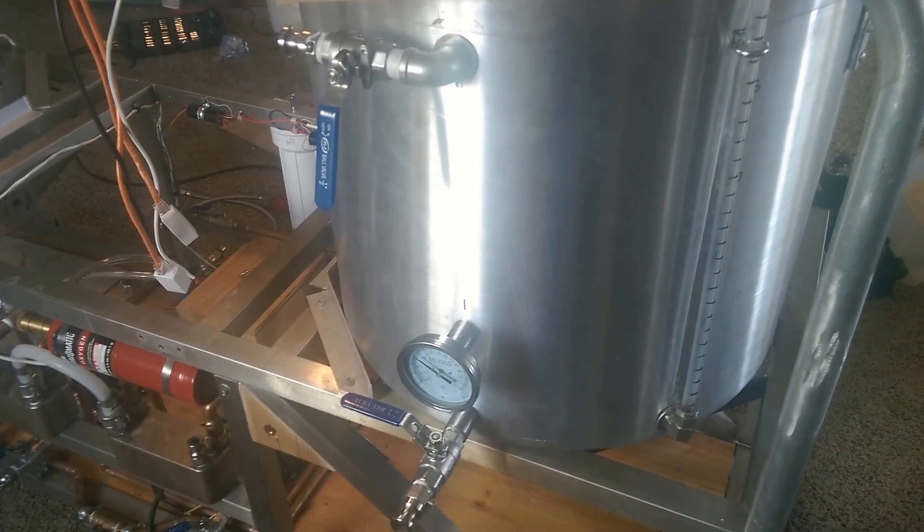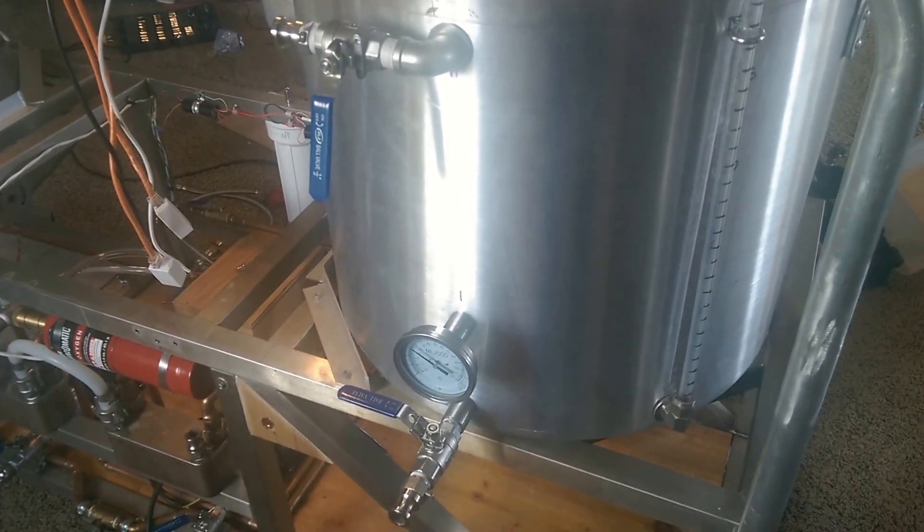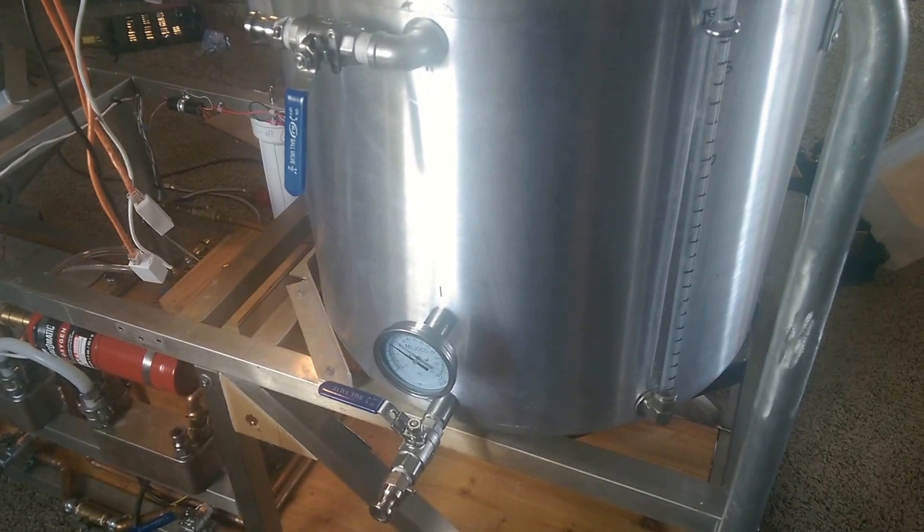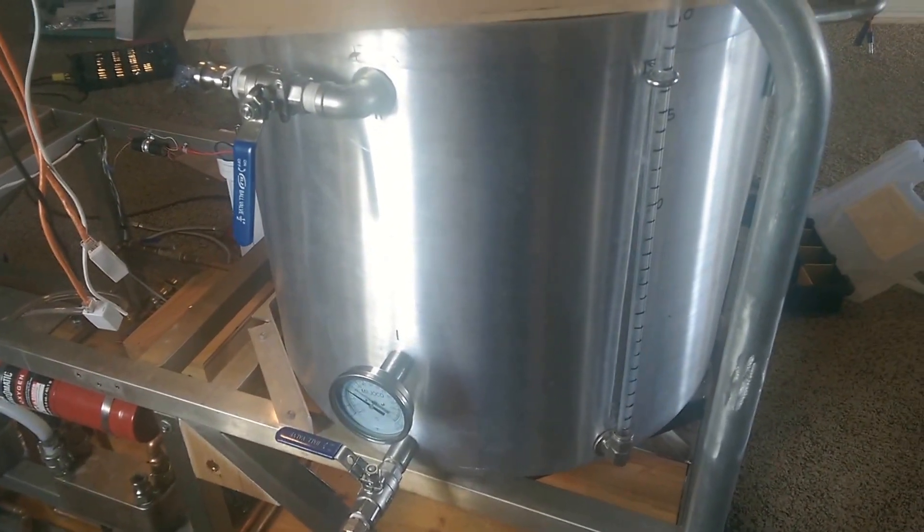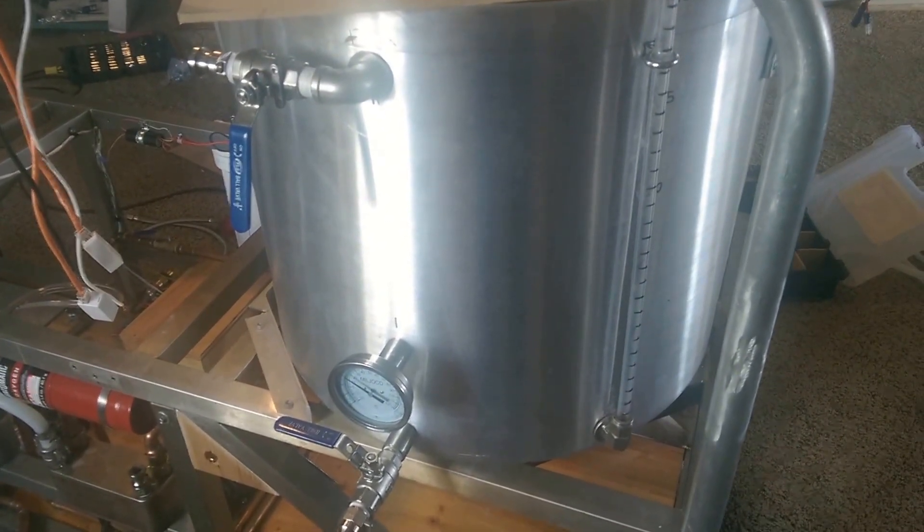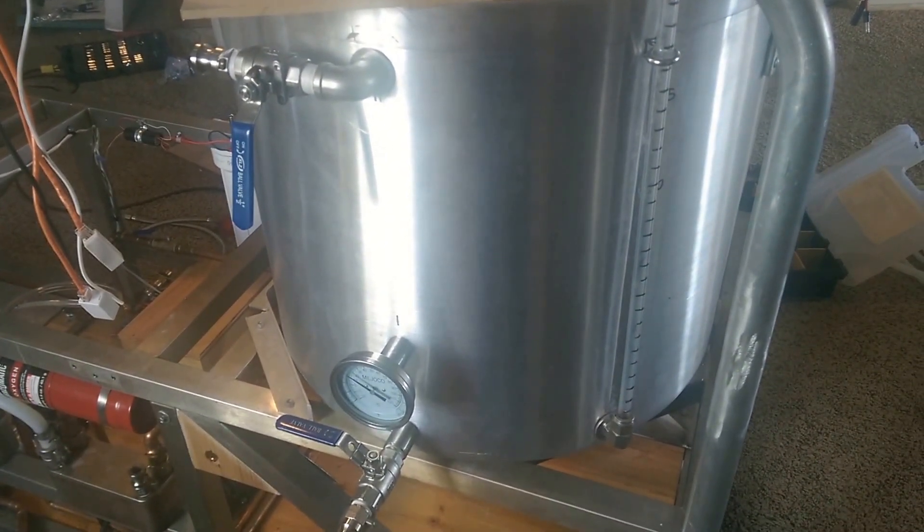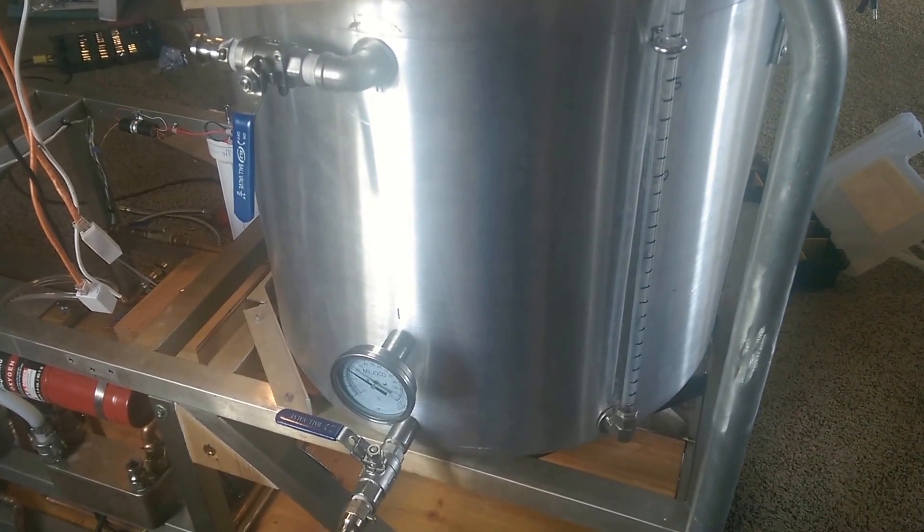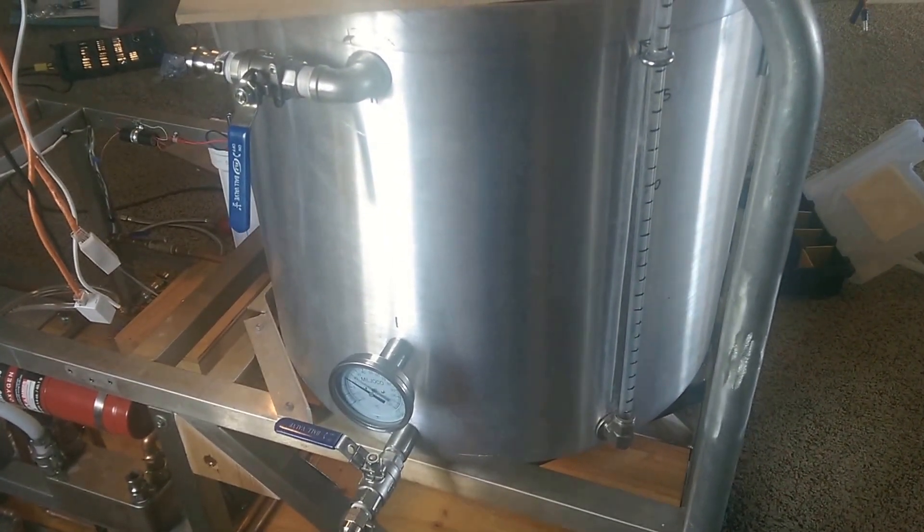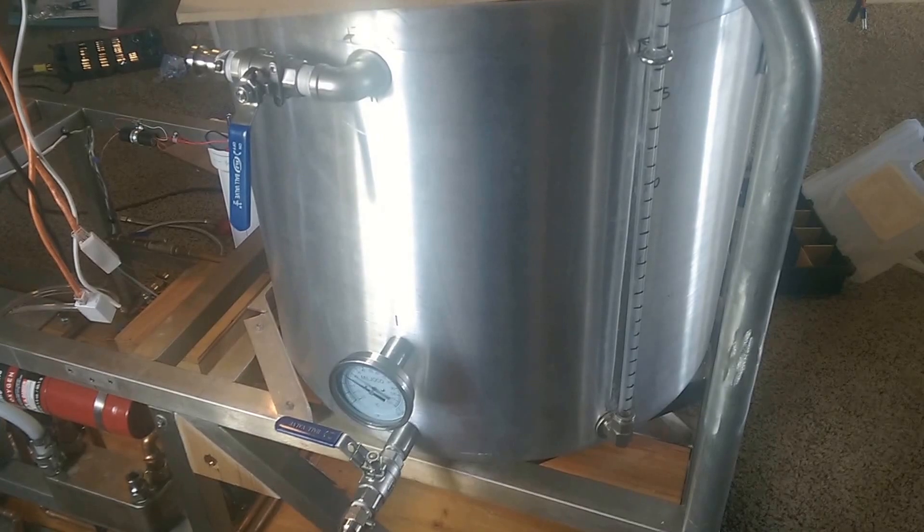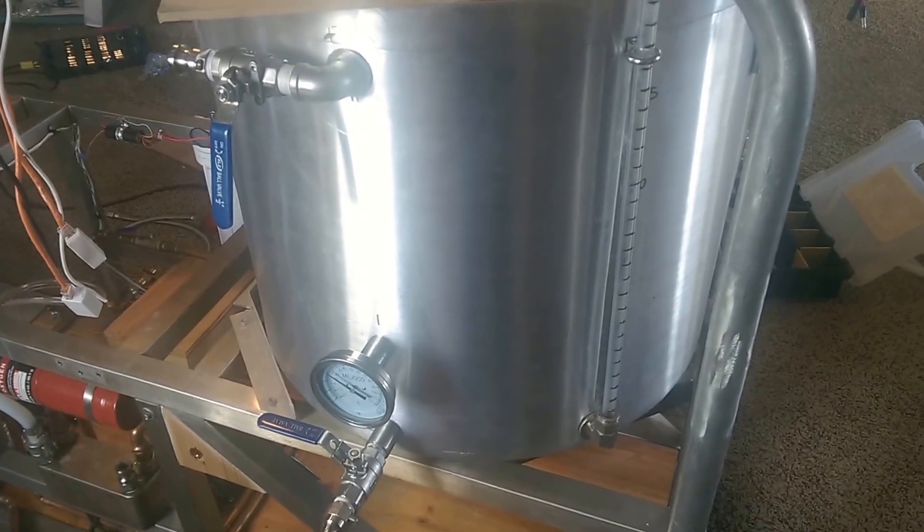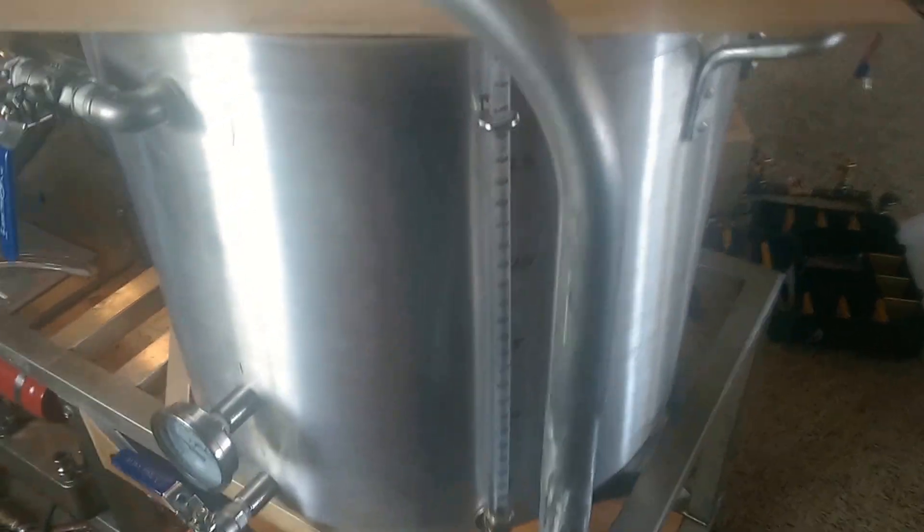Good afternoon BrewTubers, this is Kevin here with an update on my brew rig construction. This is my boil kettle, and if you've seen any of my other videos, you may have seen my construction video on this kettle. But for now, I'm using it as an example for the main topic of this video, which is my temperature probes.